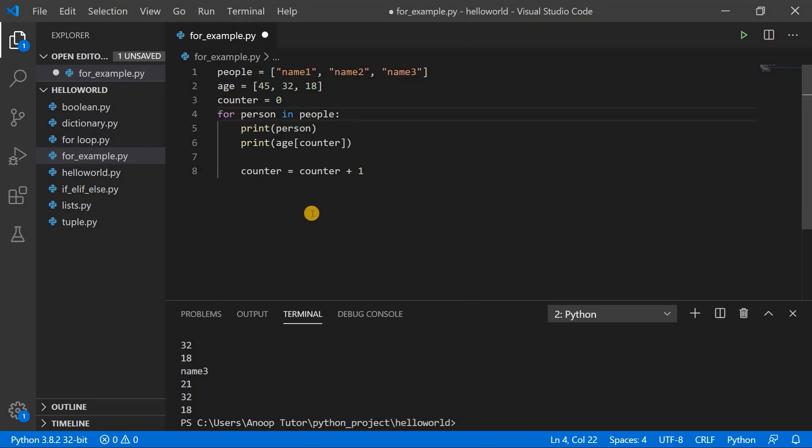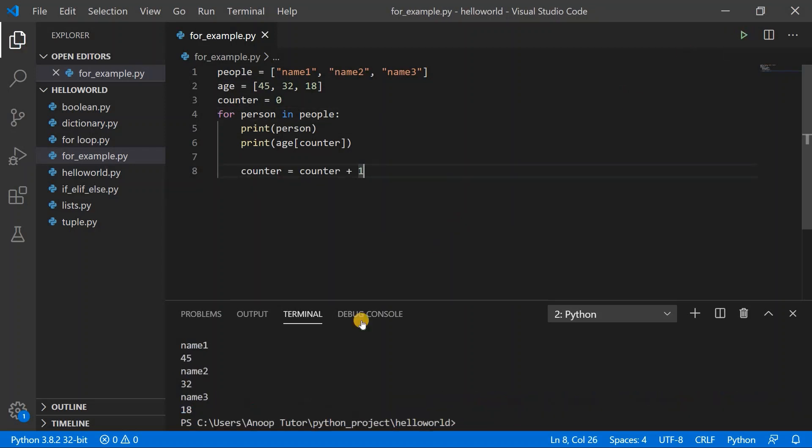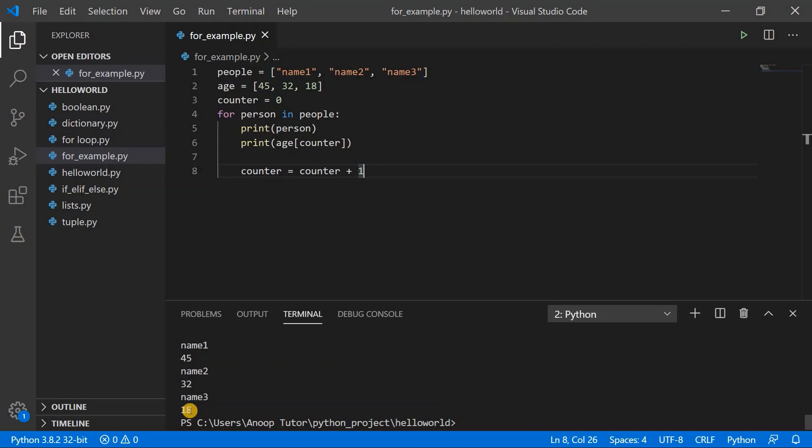This is what I expect, so let's see what happens if we execute this program. Now I have executed the program and you can see that the console output shows me the name followed by the first age, then the name followed by the second age, and then the third name followed by the last age. This is the output that we expected.